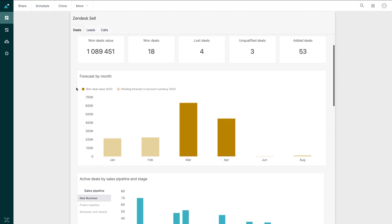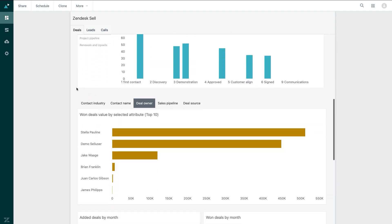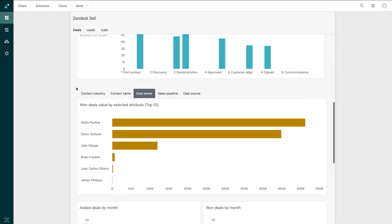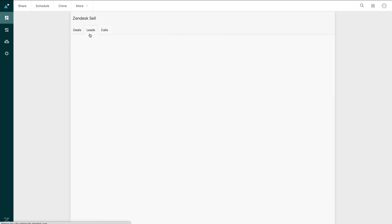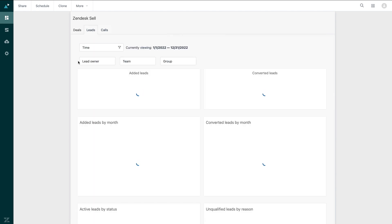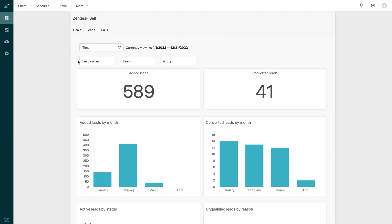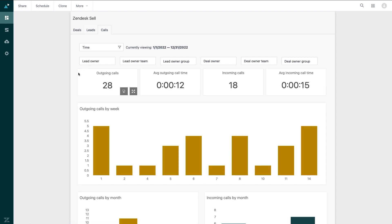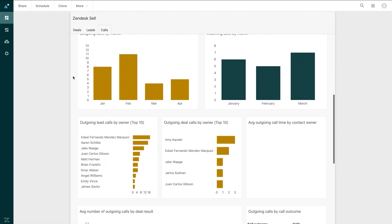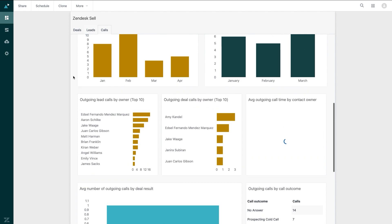Deals, which shows me deal-related metrics and pre-canned reports. Leads, where I can monitor lead volume and performance. And Calls, where I can track outgoing and incoming call activity as well as outcomes.